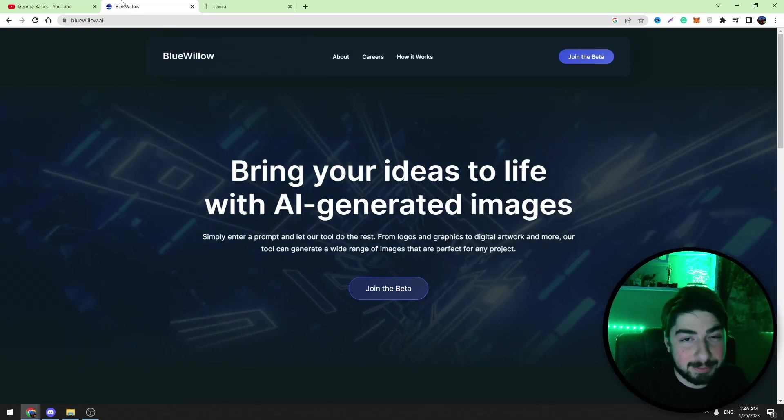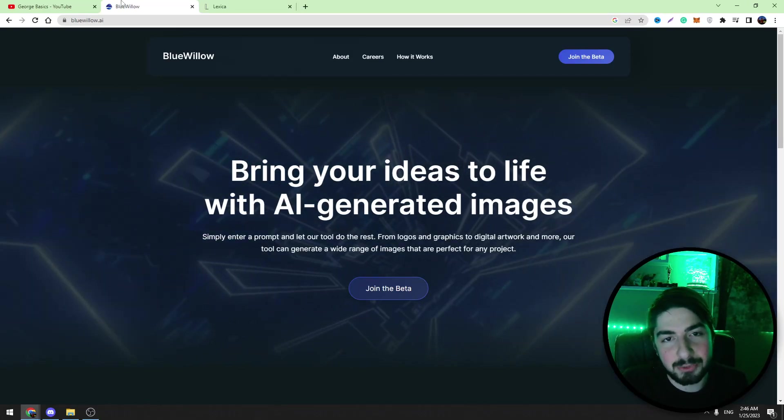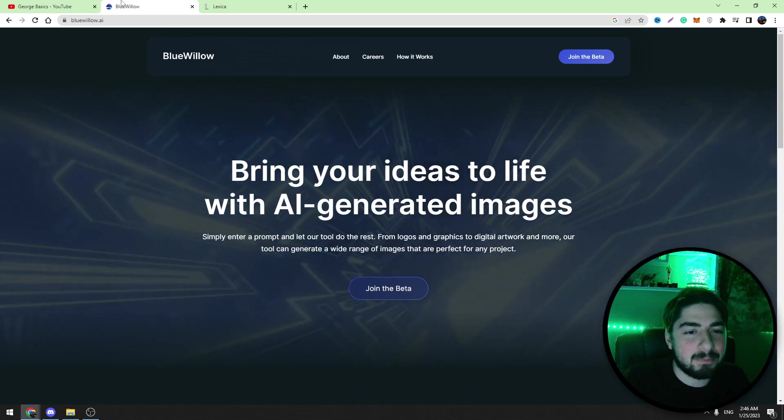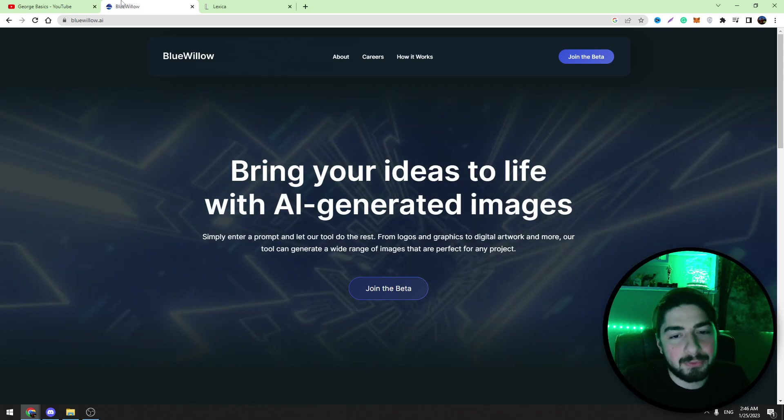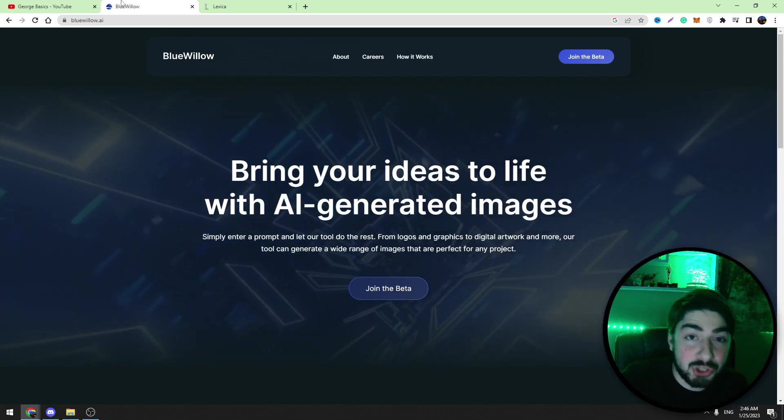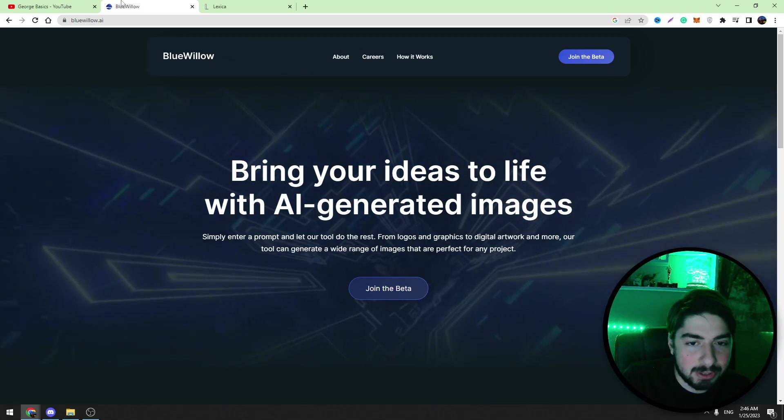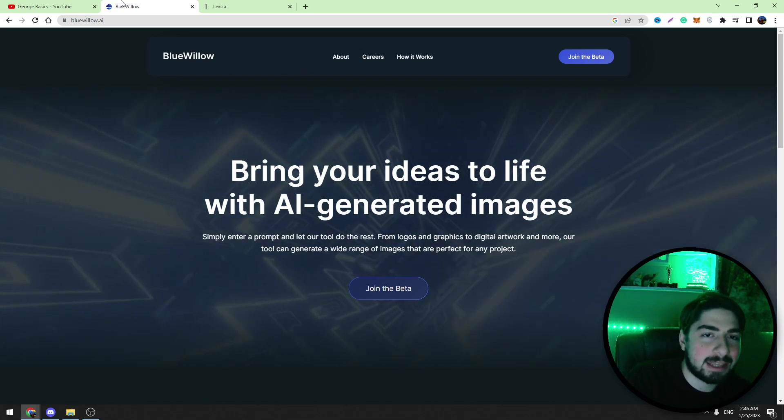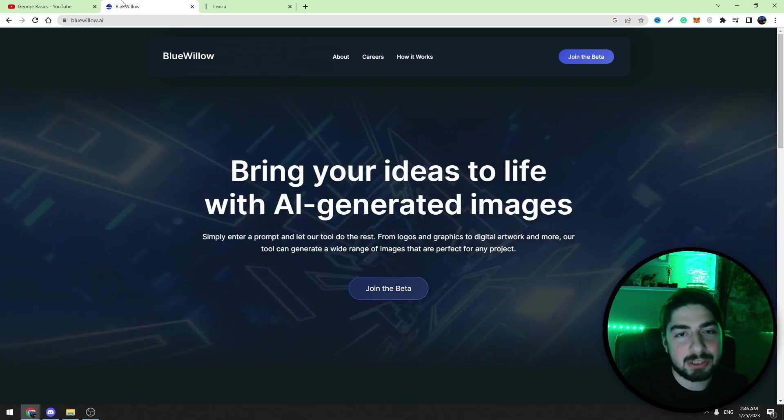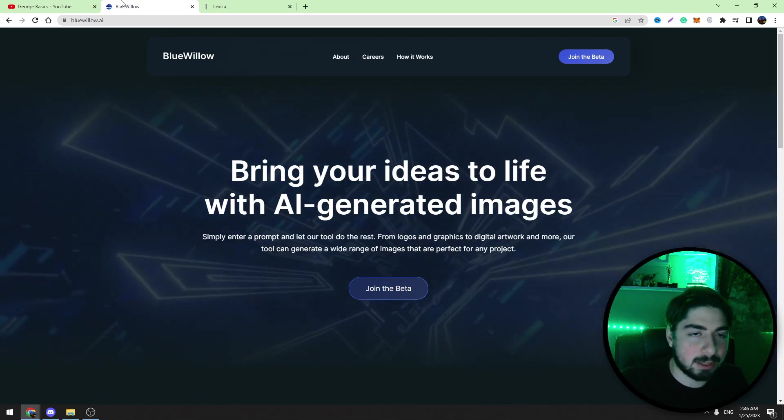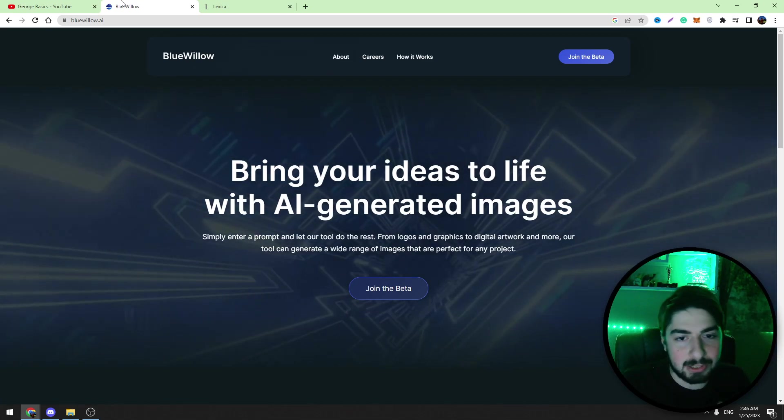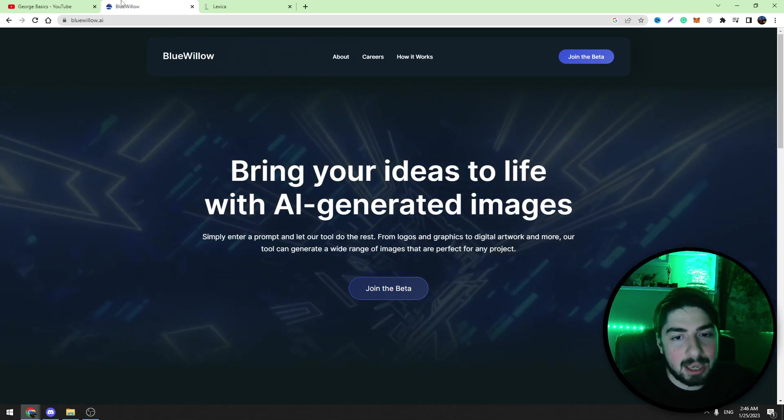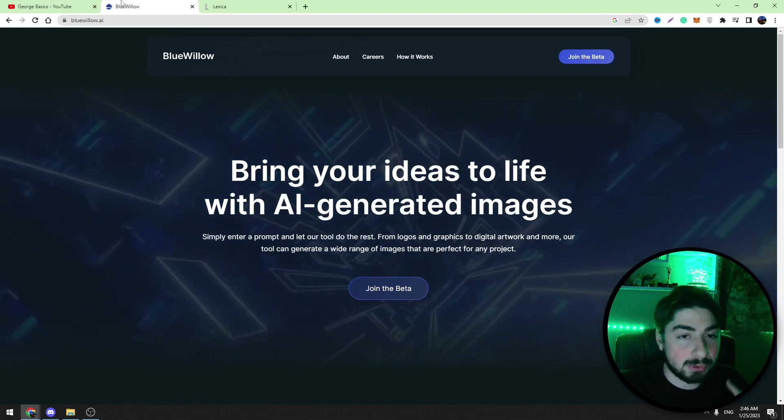Hello guys, this is George, welcome back to George Basics. In today's video I want to introduce you to the best free alternative of Midjourney. With this bot you will be able to create AI-generated images totally free. You can create as much as you want, it's unlimited, and in this tutorial I will show you step by step how to use this bot.